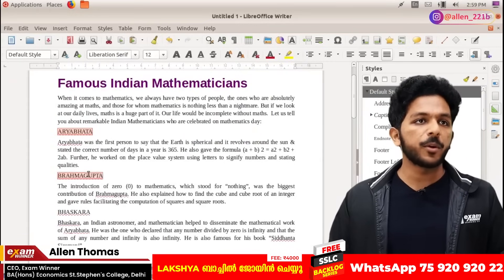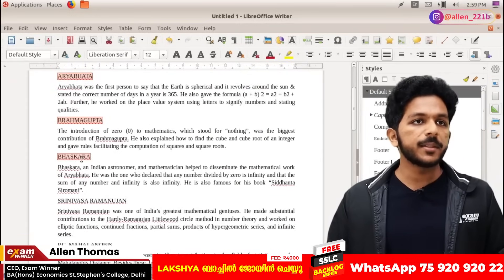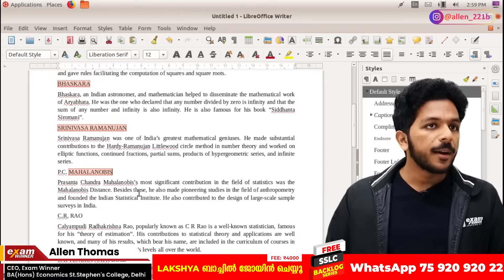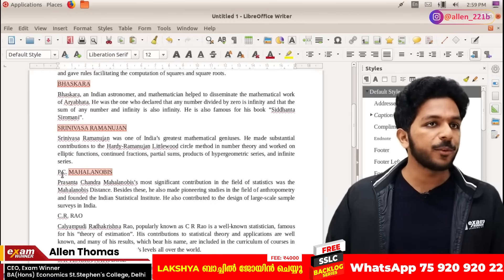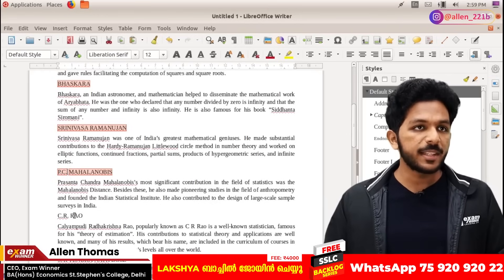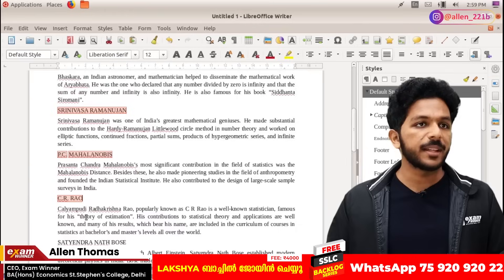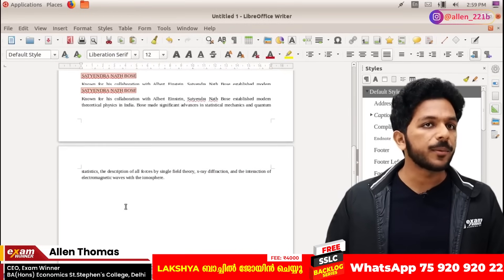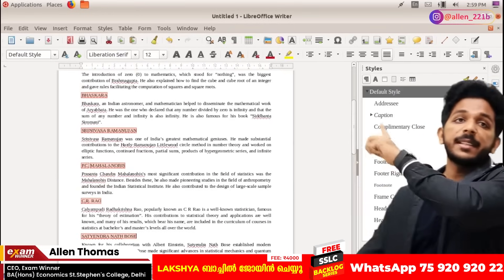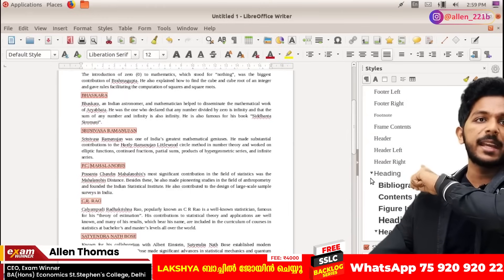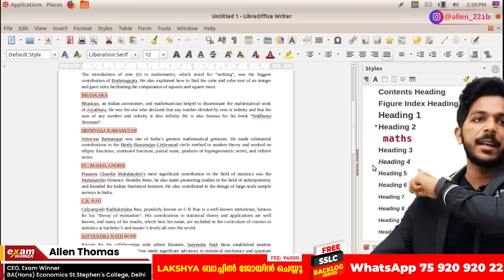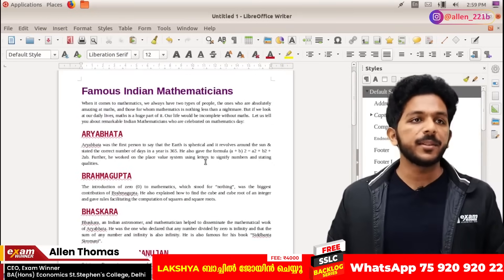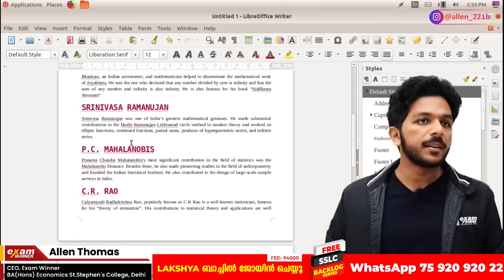Aryabhata, Brahma Gupta, Bhaskar, Srinivasa Ramanujan — the most favorite is the photo image. The second color is called magenta. If you want to select the original heading — heading to heading — and no one is selected and not yet missed, so it is set.